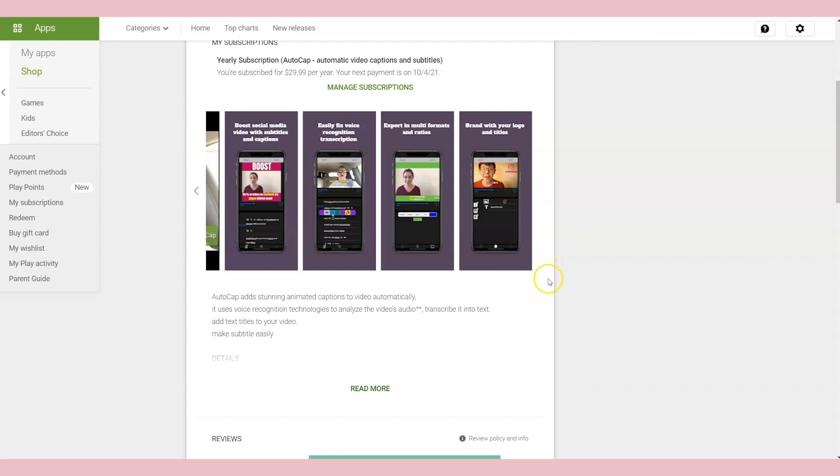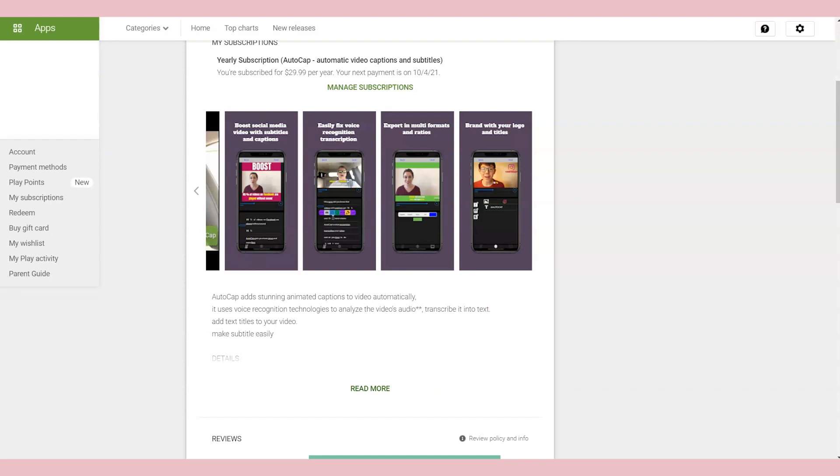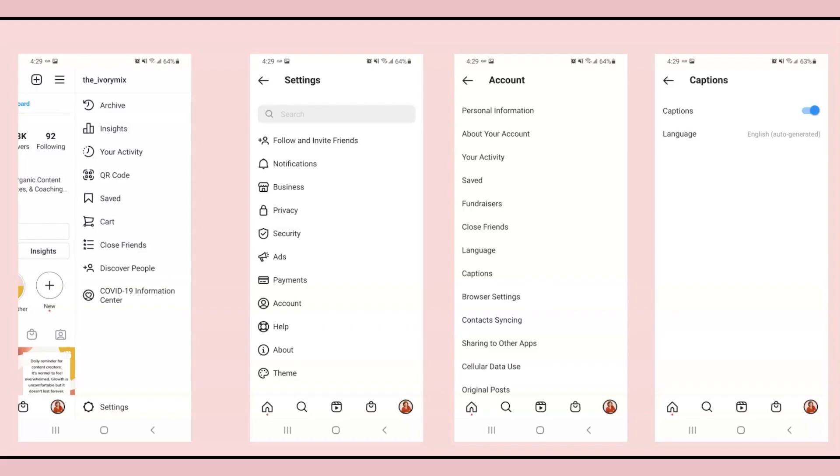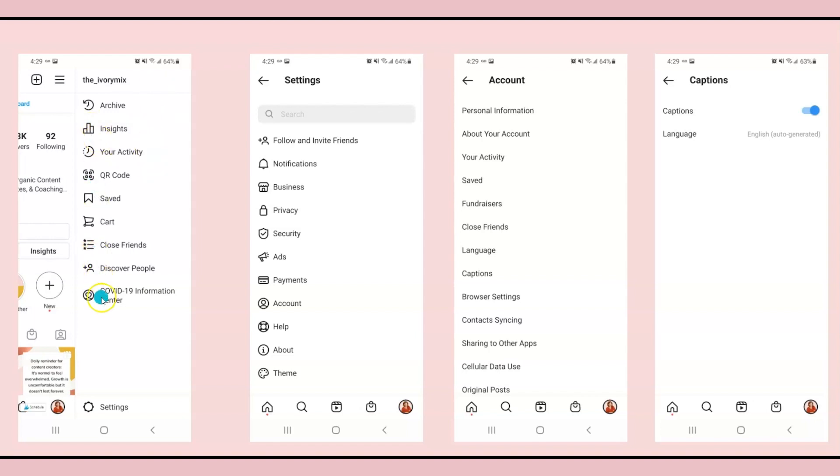But you actually don't have to do that because Instagram will automatically caption your video for you in 16 plus different languages. You just have to make sure that your account settings are set up. To set up your account properly for IGTV captions to be automatically generated, you're going to go to your Instagram account and click on settings.